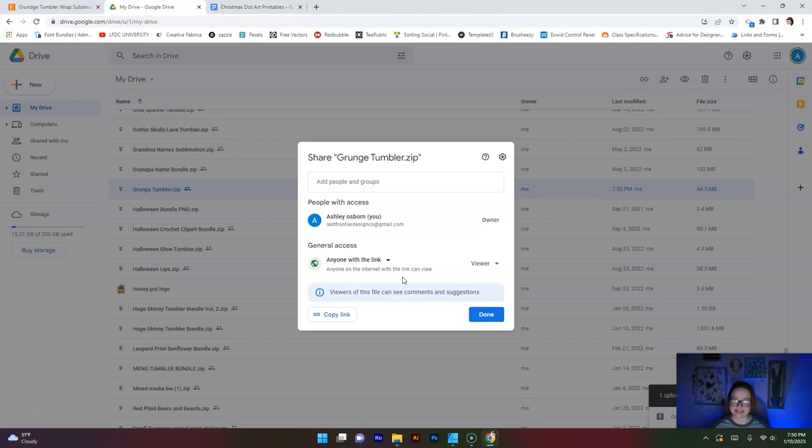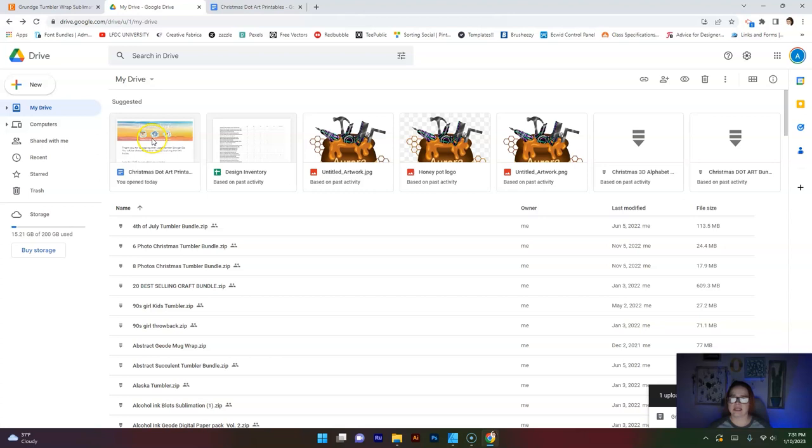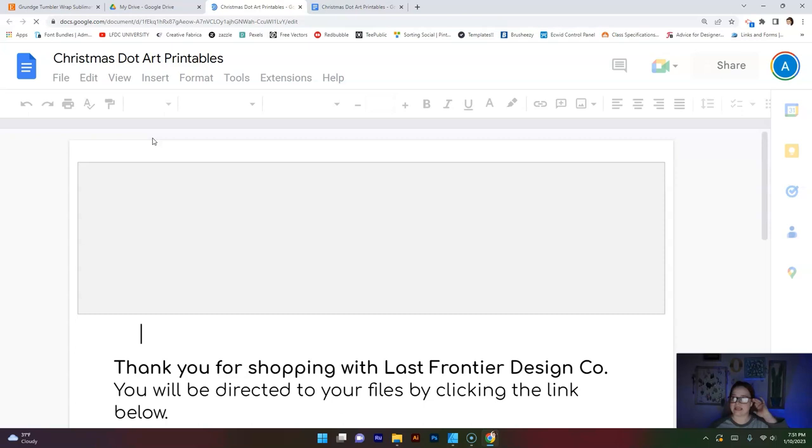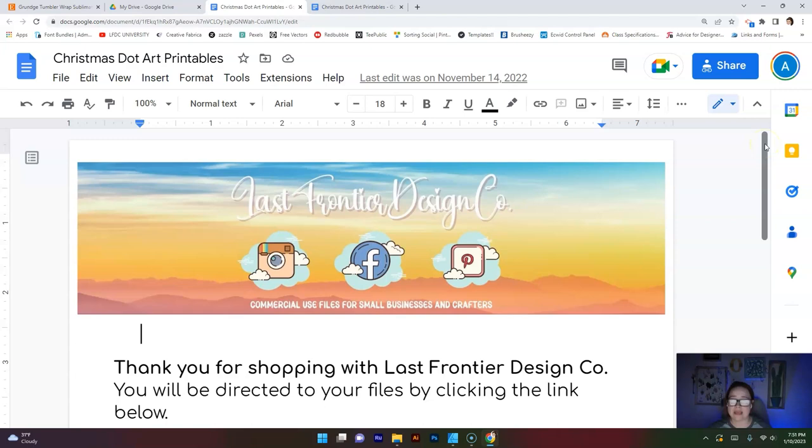I personally complete the next step in Google Docs. Google Docs is like Word. If you're familiar with Word, it's basically the same thing, but it's Google's version. So I complete mine on Google Docs. You can complete yours wherever you'd like. Ultimately, what we are creating is a PDF file that the customer is going to be seeing.